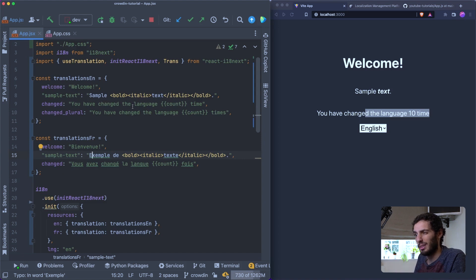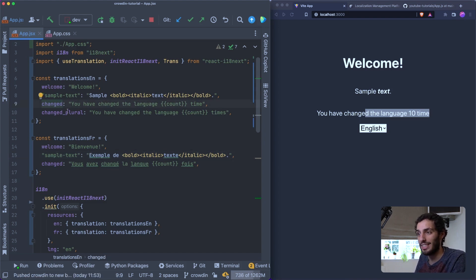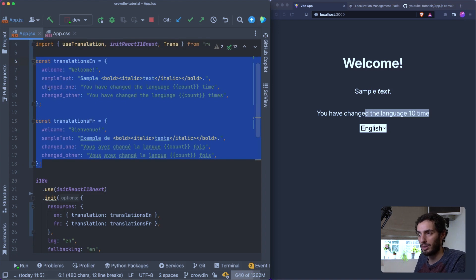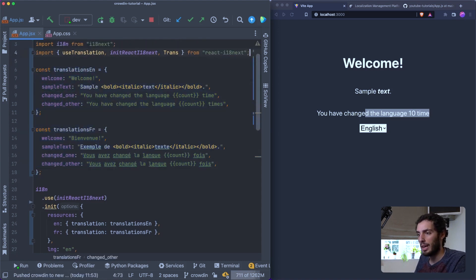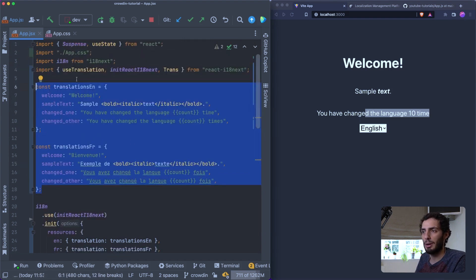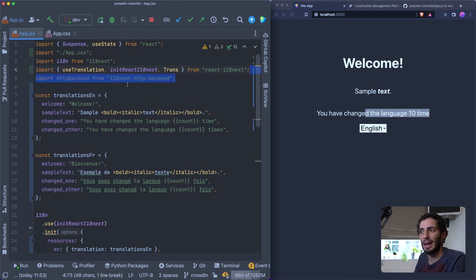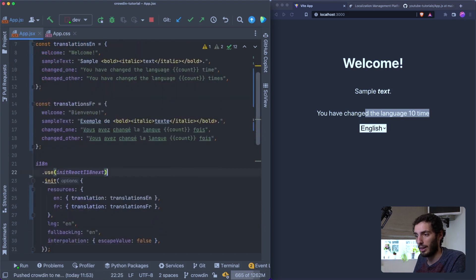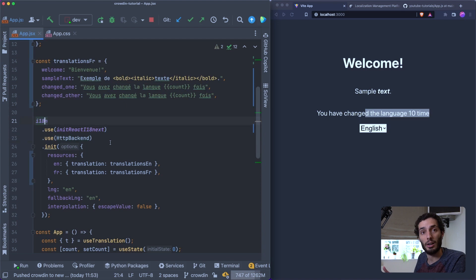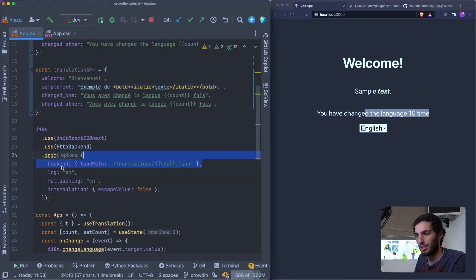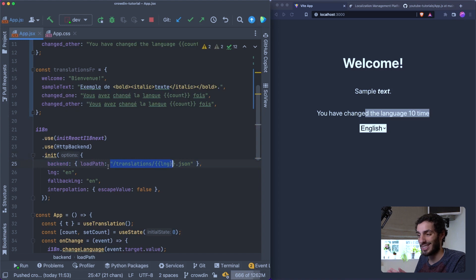We're going to update this application very slightly — the dependencies were out of date so I've updated them. I also need to update a couple of the keys: instead of having 'changed_singular' and 'changed_plural', they've changed it so I'm updating to 'changed_one' and 'changed_other', same with the text below. Then we're going to bring in what's called an HTTP backend for the i18n library, which basically allows us to fetch translations from an HTTP endpoint. We use the HTTP backend with our i18n configuration.